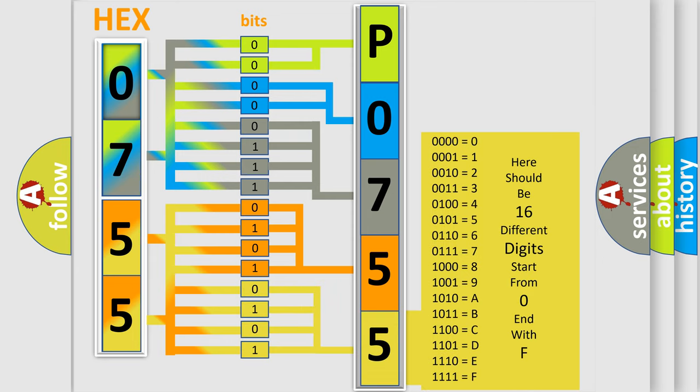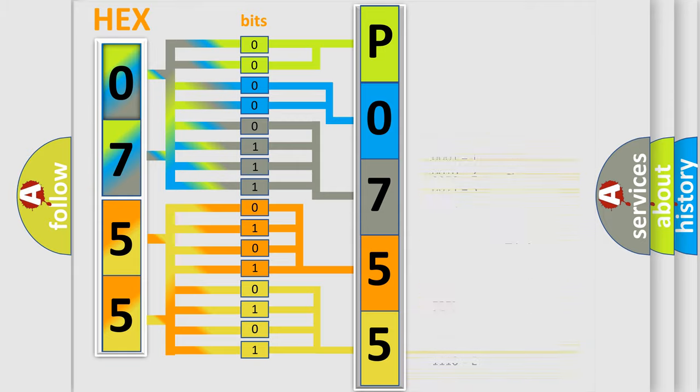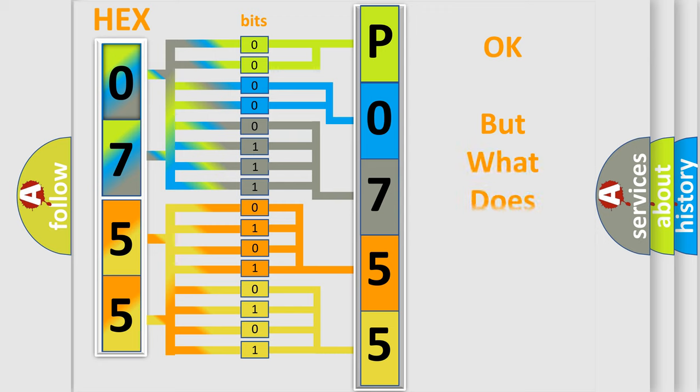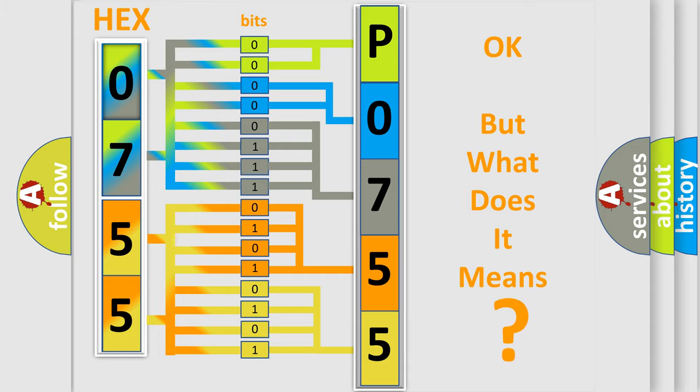We now know in what way the diagnostic tool translates the received information into a more comprehensible format. The number itself does not make sense to us if we cannot assign information about what it actually expresses.